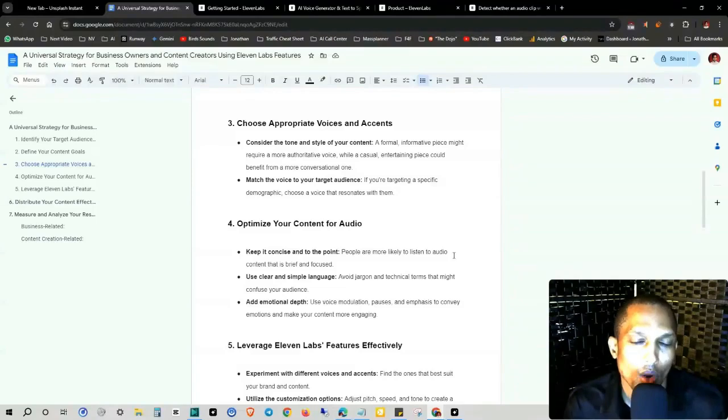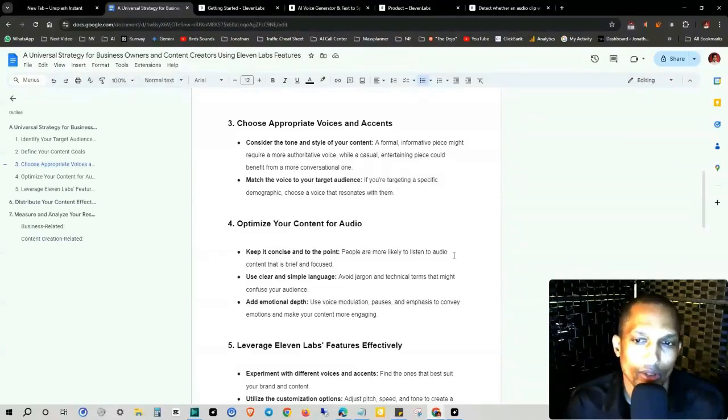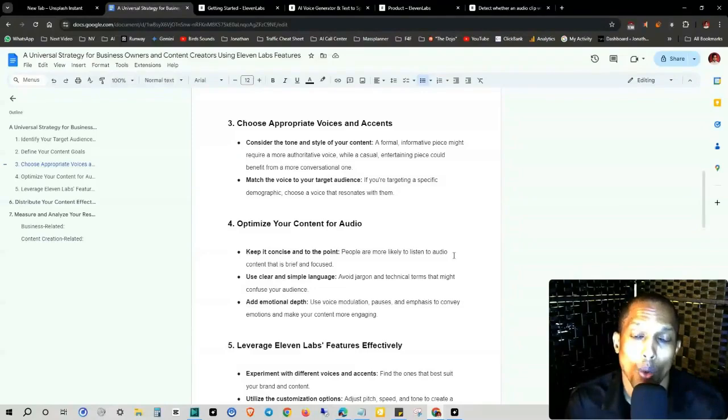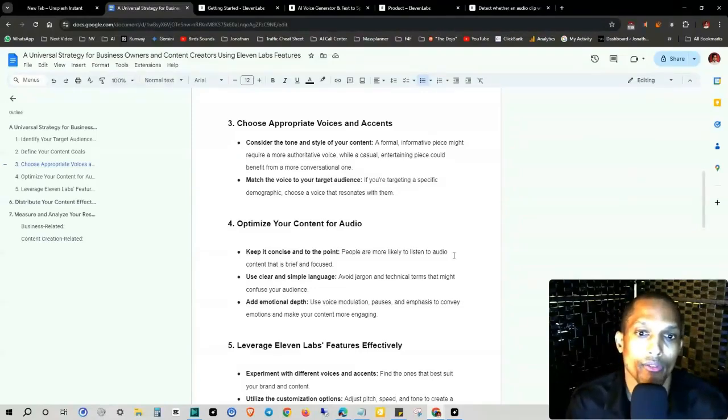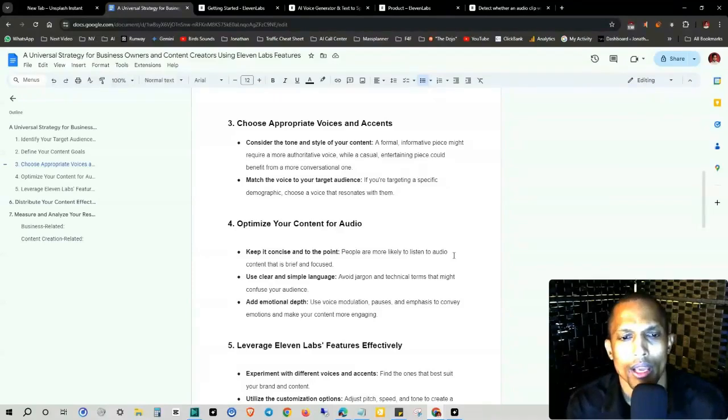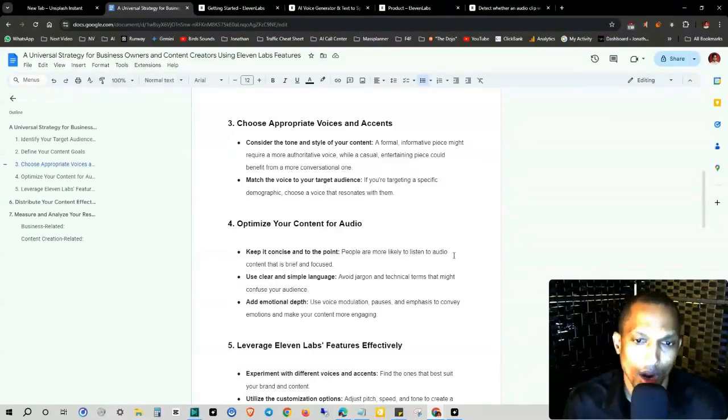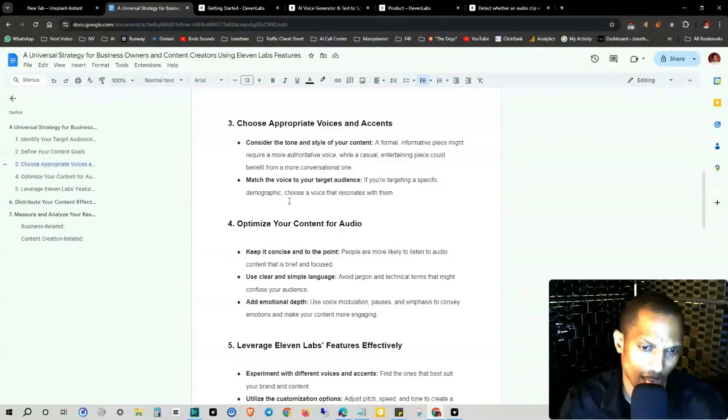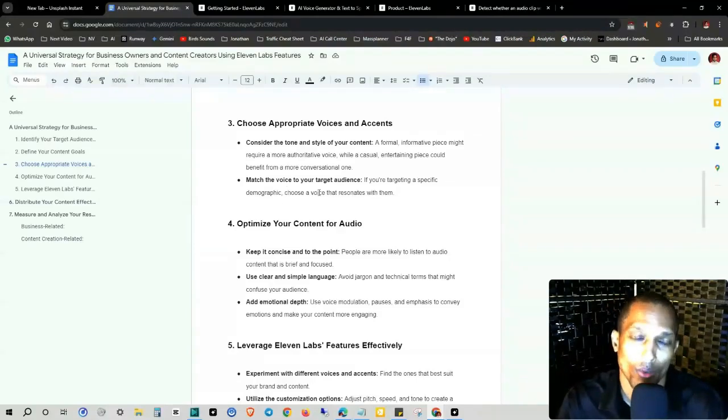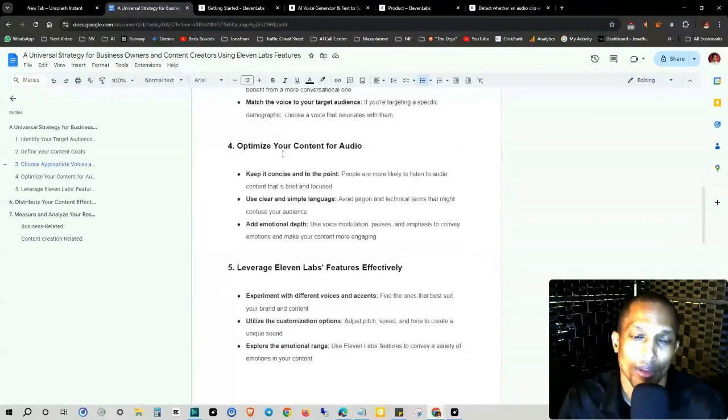And number three, consider the tone and style of your content. A formal informative piece might require more authoritative voice while a casual entertaining piece could benefit from more of a conversational tone. And then match the voice to your target audience. So if you're targeting a specific demographic, which you should have at this point, choose a voice that resonates with them.